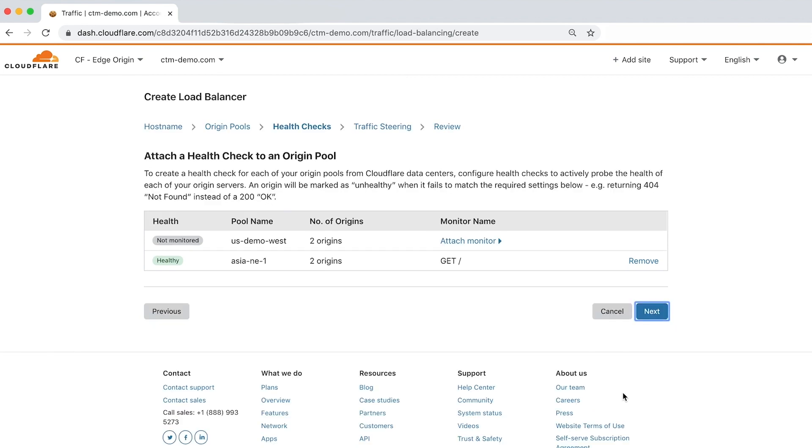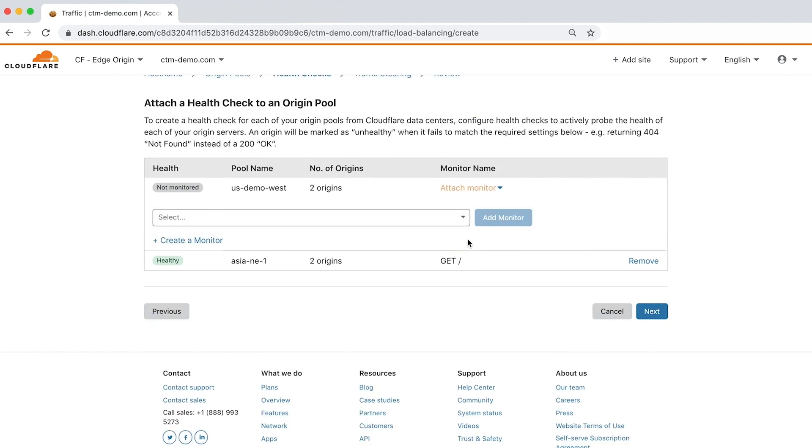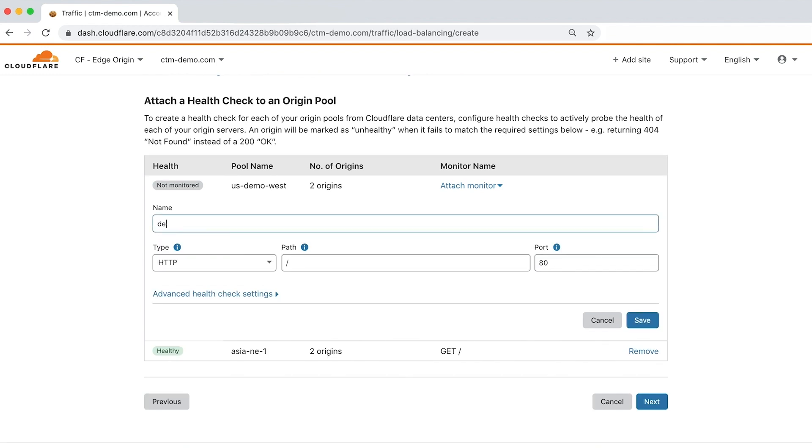Click attach monitor to get started. There are two options: create your own or choose from a list of existing monitors. Let's create our own by clicking create a monitor. Let's name our monitor and leave the type, path, and port as is.